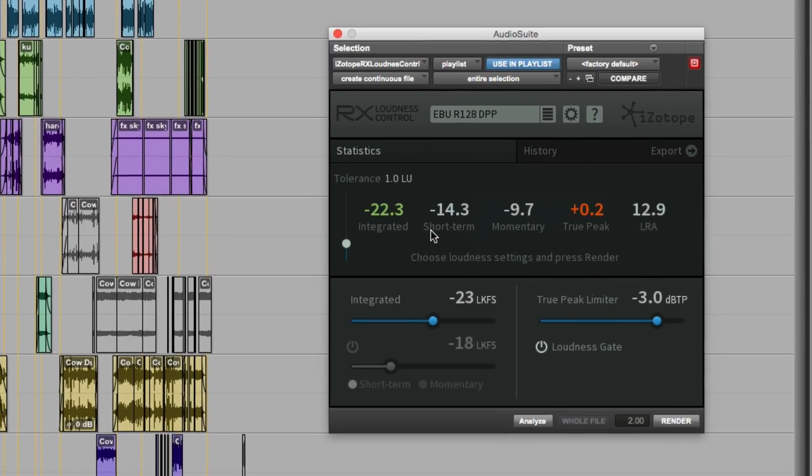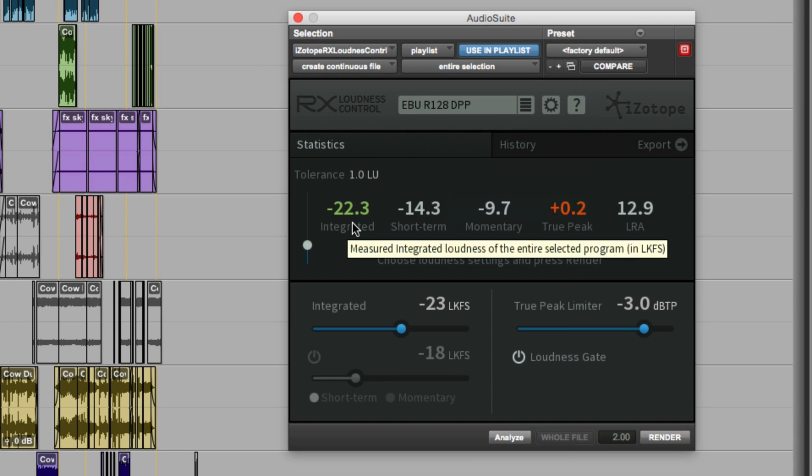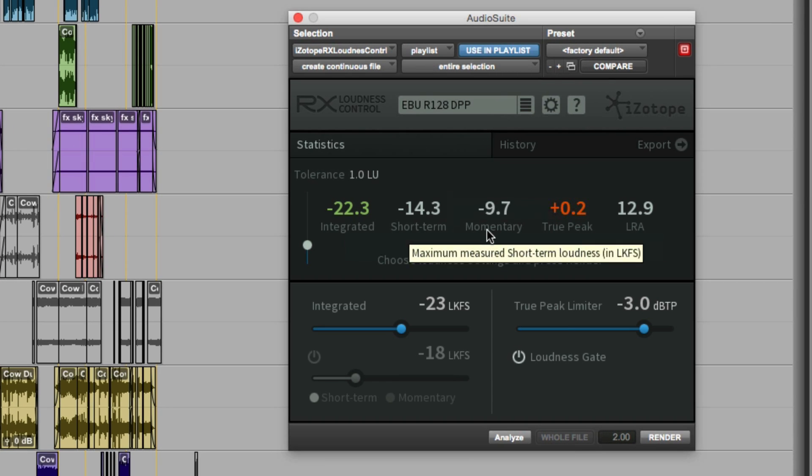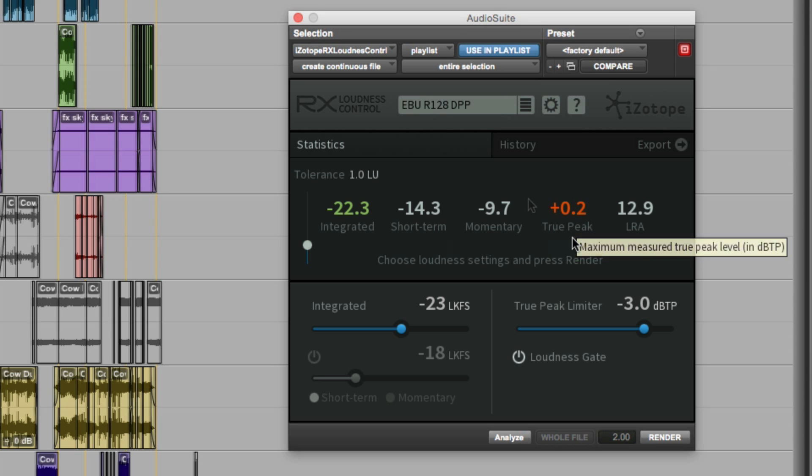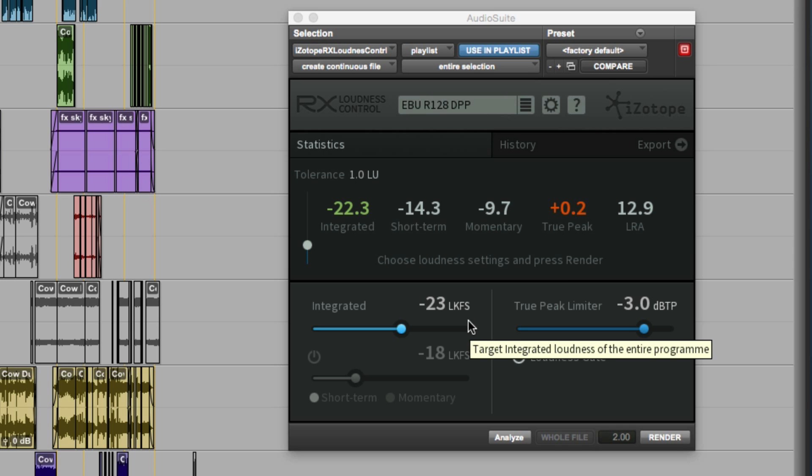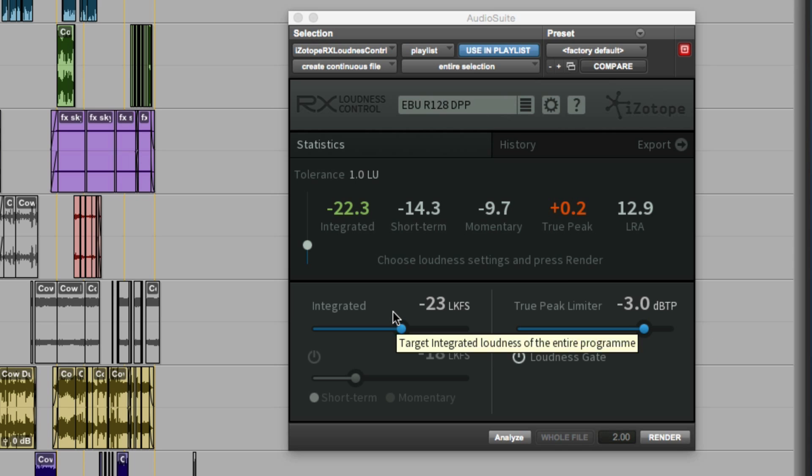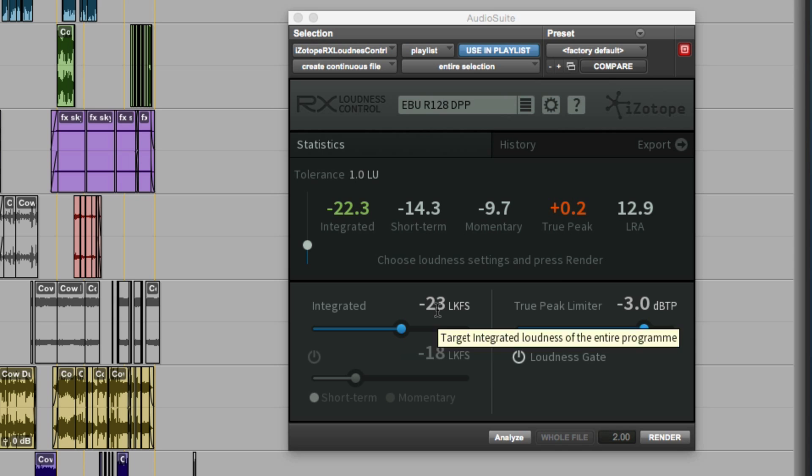We'll go back to the statistics because the problem we have here is because although the integrated loudness is in spec, the true peak is too high. But that's okay because when we come to render this, it will process it. So it'll set the integrated to become exactly minus 23 LKFS rather than 0.7 out.